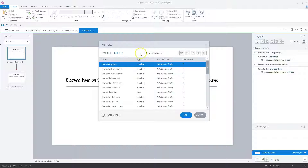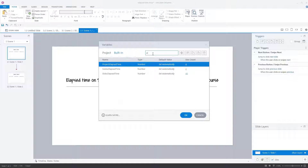Let's use the search bar at the top of the variable screen. I'll type 'el' and you'll see the three elapsed time variables: one for your whole project, one for a particular scene, and one for a particular slide. Now we know where we can find the elapsed time variables.